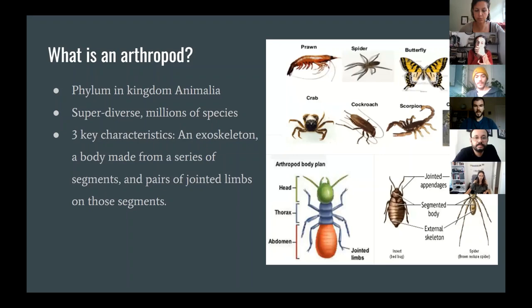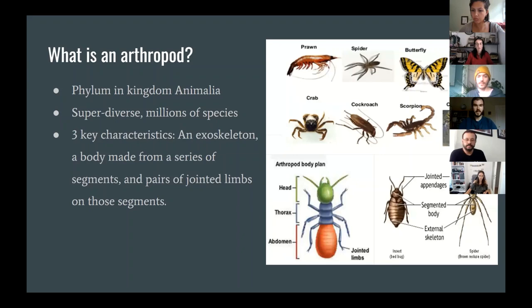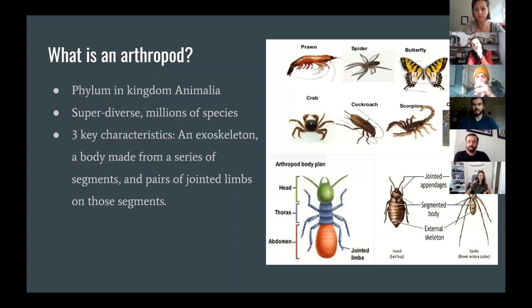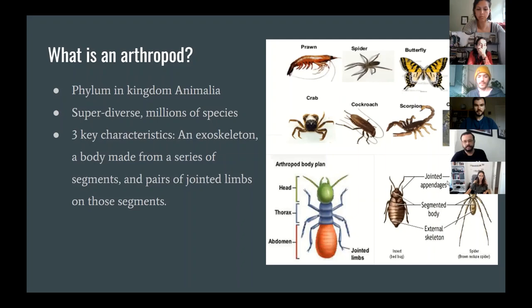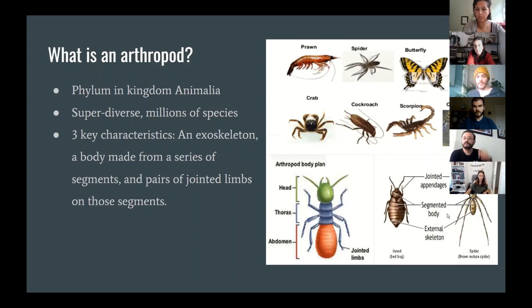Some of you probably just asked yourself: what is an arthropod? It is a phylum in the kingdom Animalia. To put it in context, any vertebrate — mammals, fish, birds — they're all in one phylum, the Chordata. Arthropoda is a whole other world of invertebrates, a super diverse phylum with millions and millions of species. Their typical features include jointed appendages, usually legs, a segmented body plan, and a hardened external skeleton or exoskeleton.